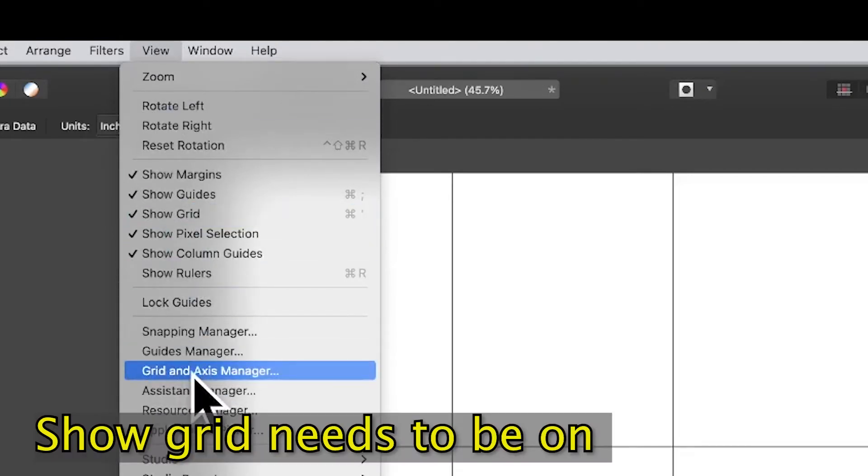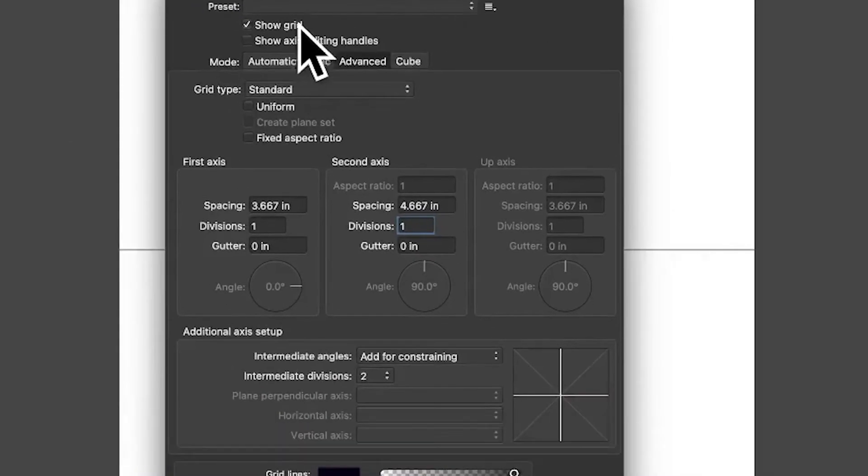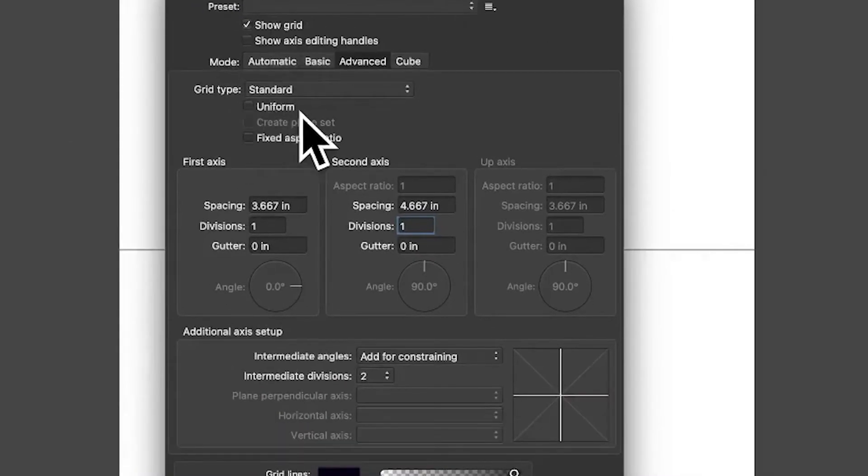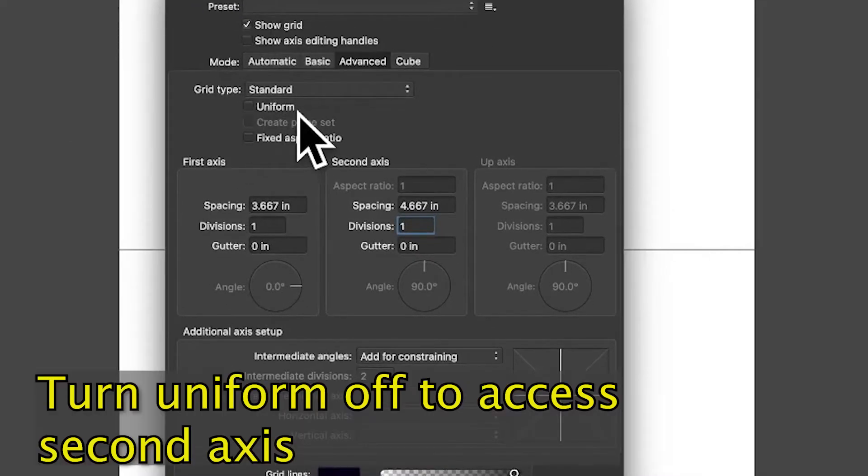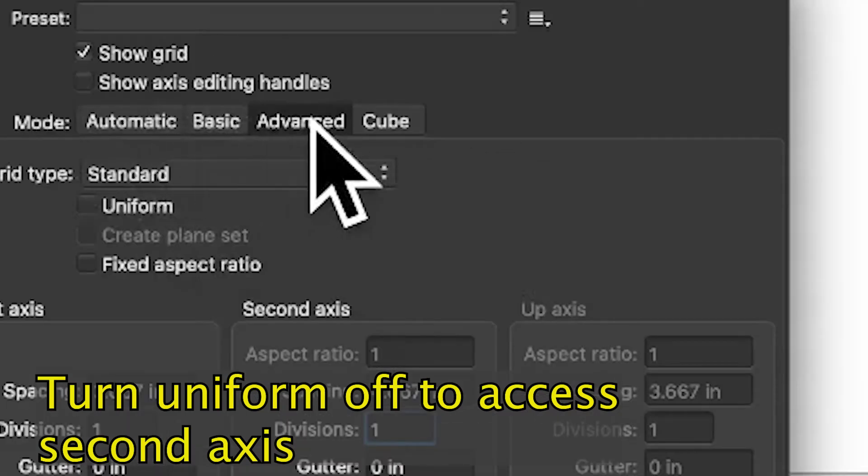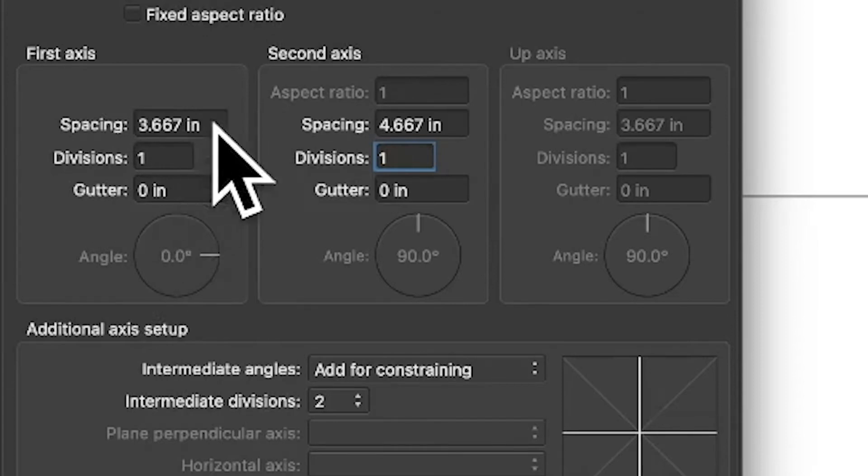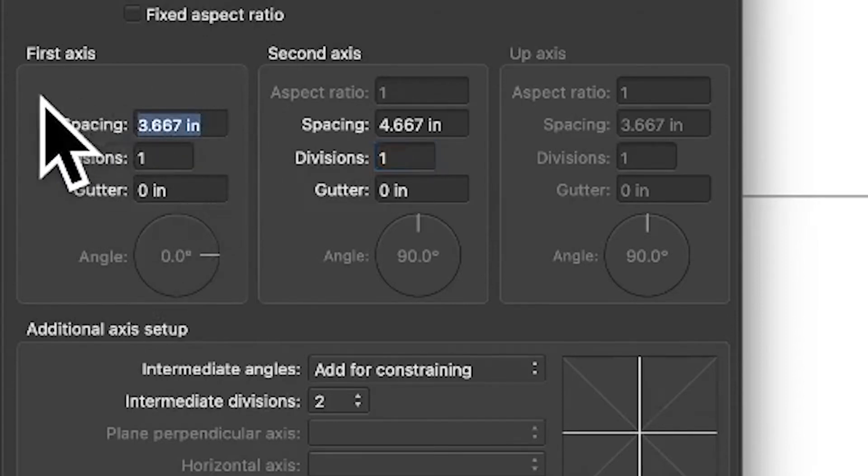With that selected, you've got Show Grid turned on. Make certain that Uniform is turned off, and then go to the Advanced section: Automatic, Basic, and then Advanced.